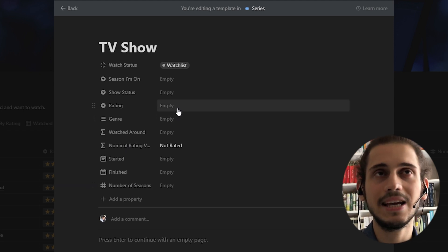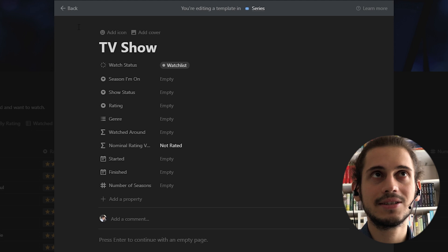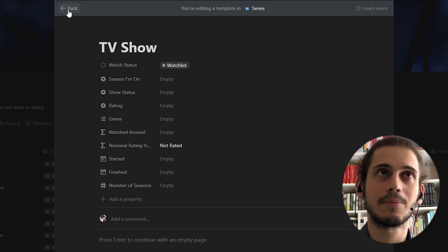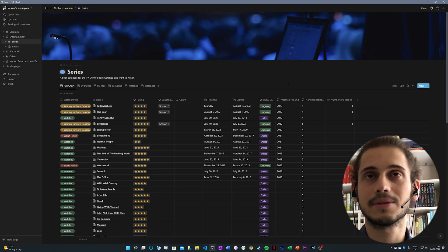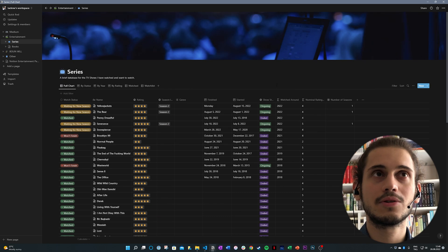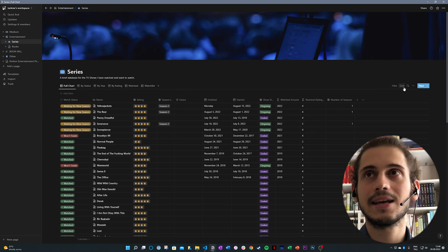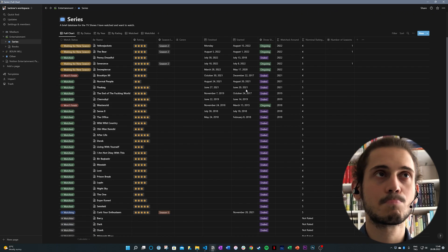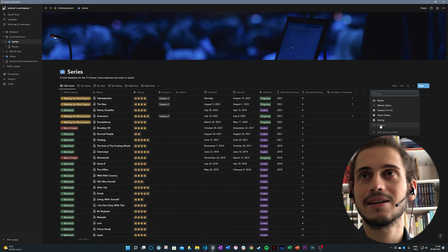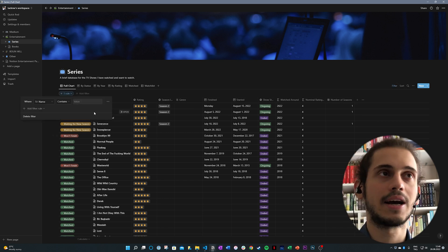Well, this is pretty much it. These are the properties in this template. What you're going to do, let's say that, let's filter this. I will show you an easy way of adding items to this database.